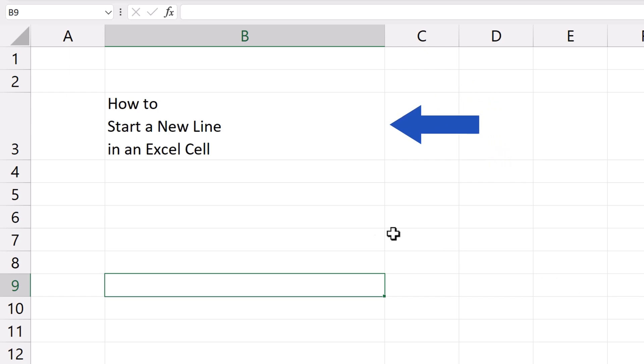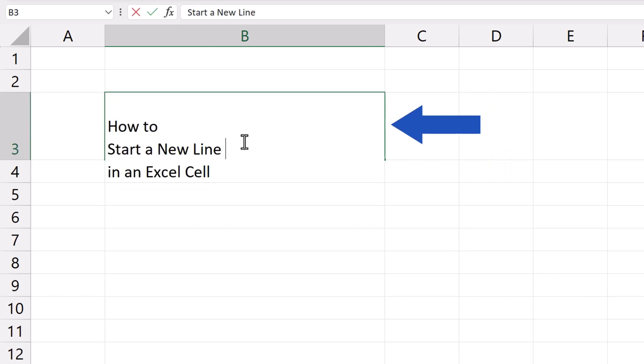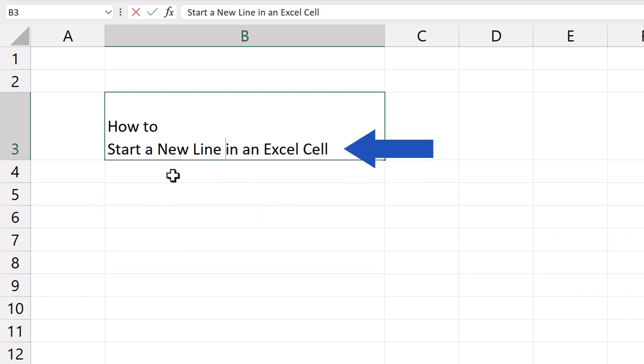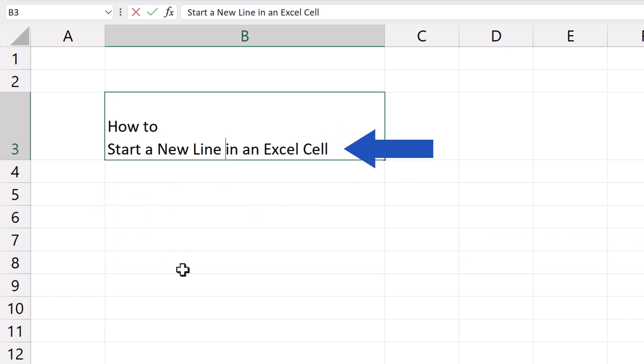Double-click into the cell again, set the cursor at the beginning of the line you want to cancel, and press the Backspace key. The text has been moved one line up.